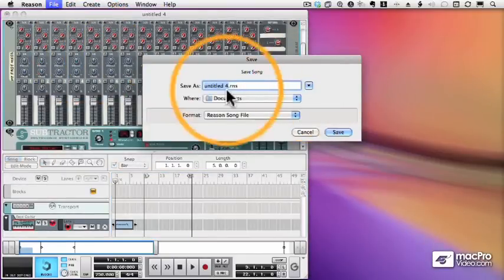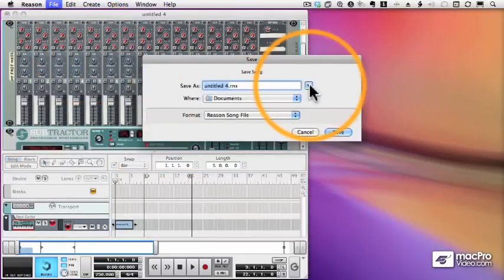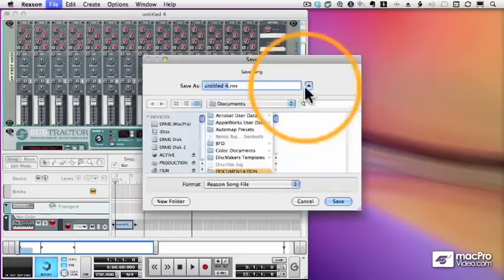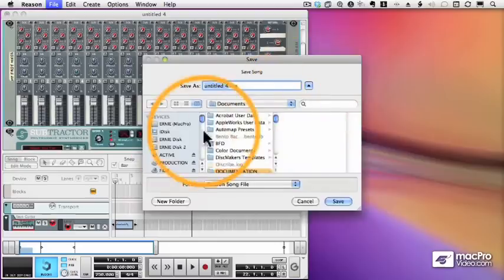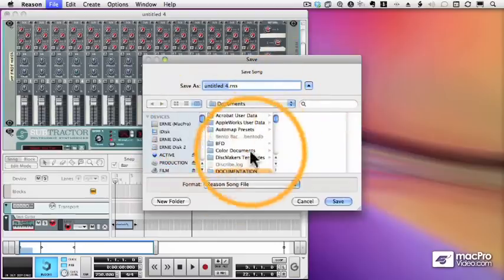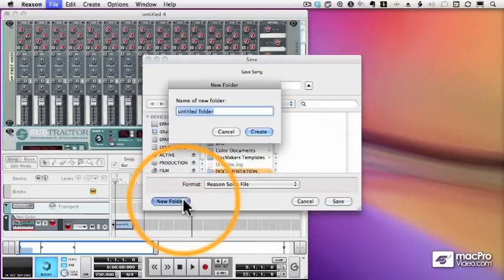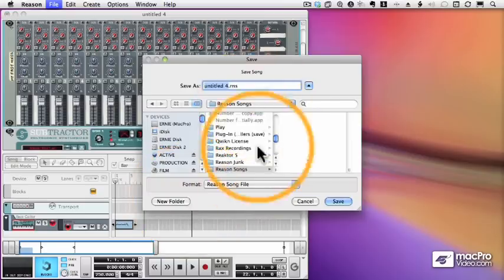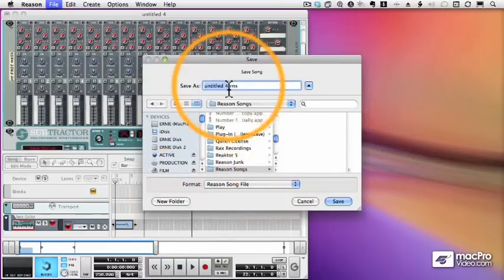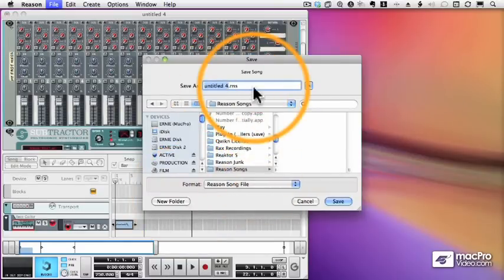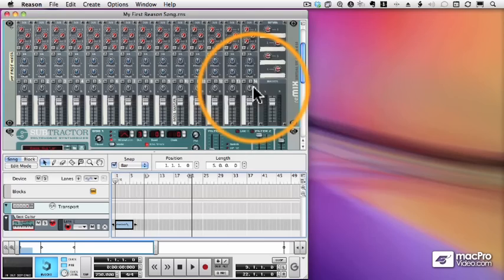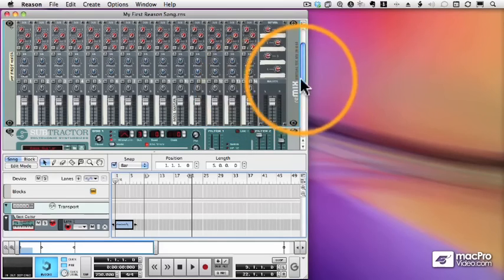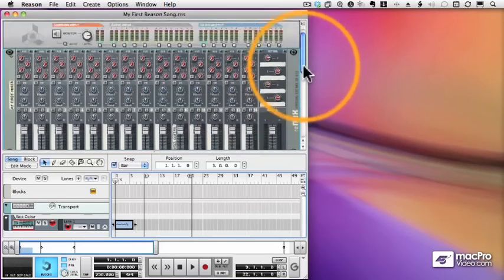Now this is the Mac dialog box. The PC dialog box will look differently, but it works the same as it does in any other application for your platform. You simply navigate to a folder. I just created one here called Reason Songs, and give it a name. And a Reason Song ends in an R-N-S suffix.